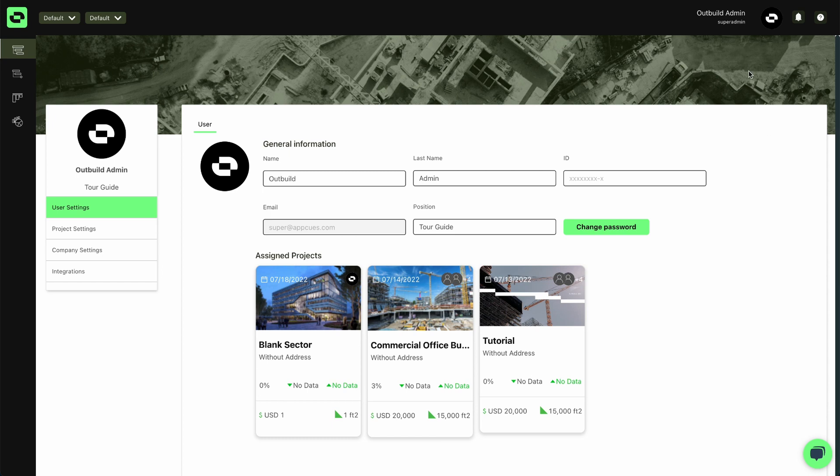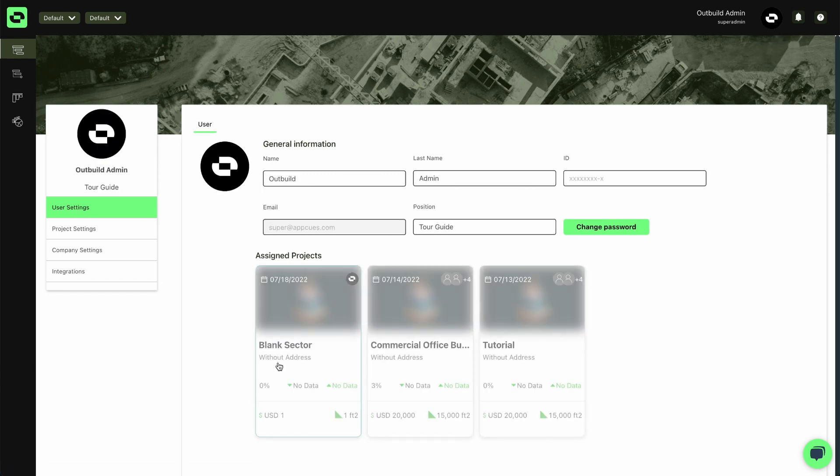Anywhere from within Outbuild, you'll be able to go to the top right corner, float your cursor over your profile picture and select settings.